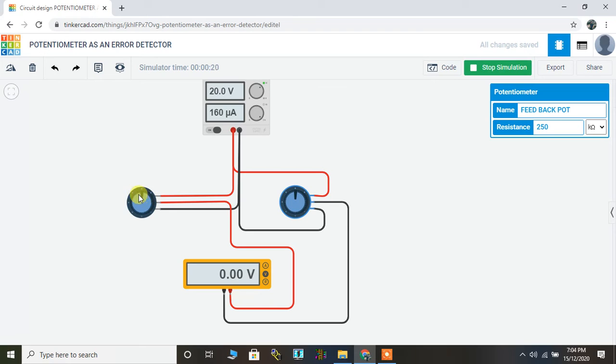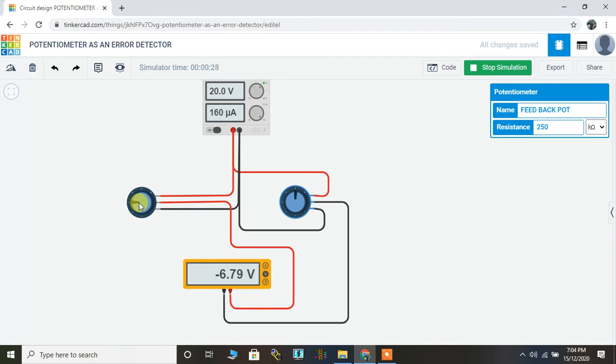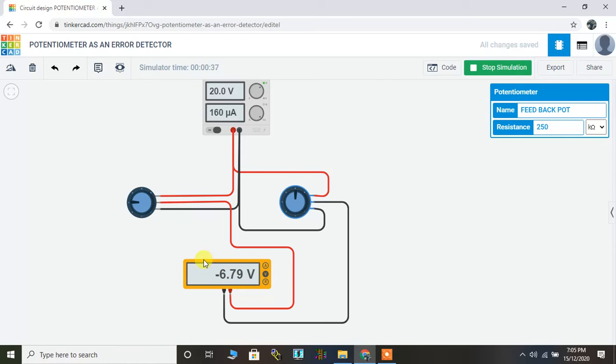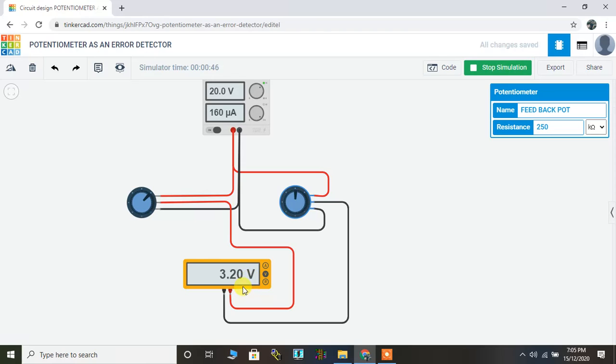Now I'll change the set point and drag it to this particular point. So as you see, I've moved it almost 90 degrees. The voltage is minus 6.79, or I can move it to the right. This is the max. The differential voltage is 3.20 volt.